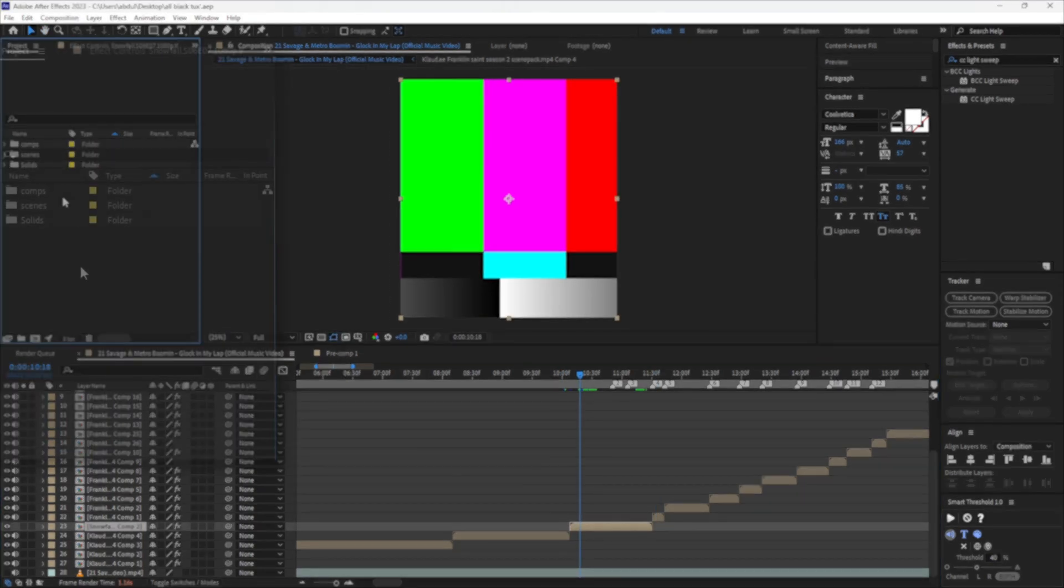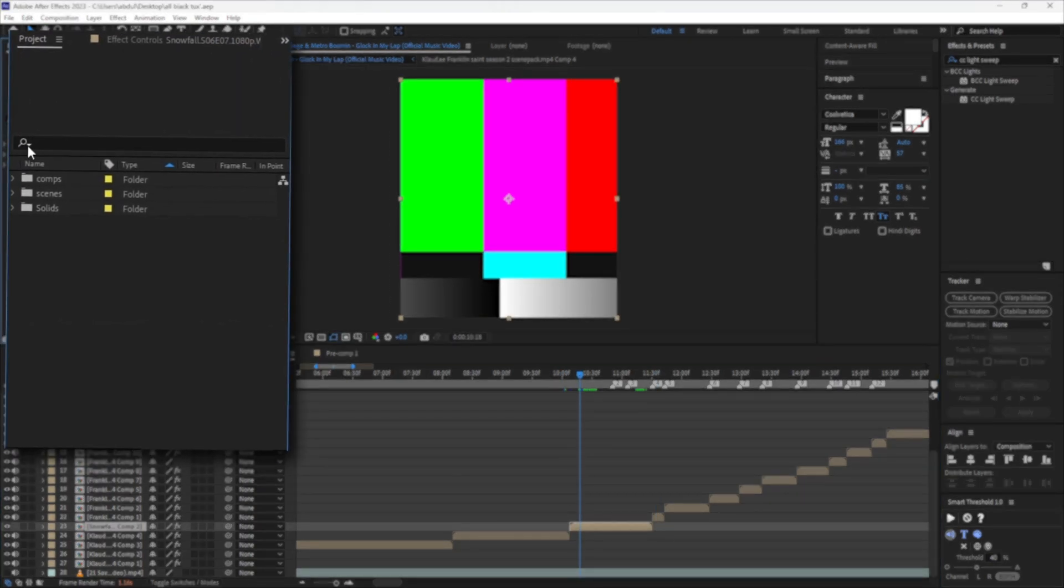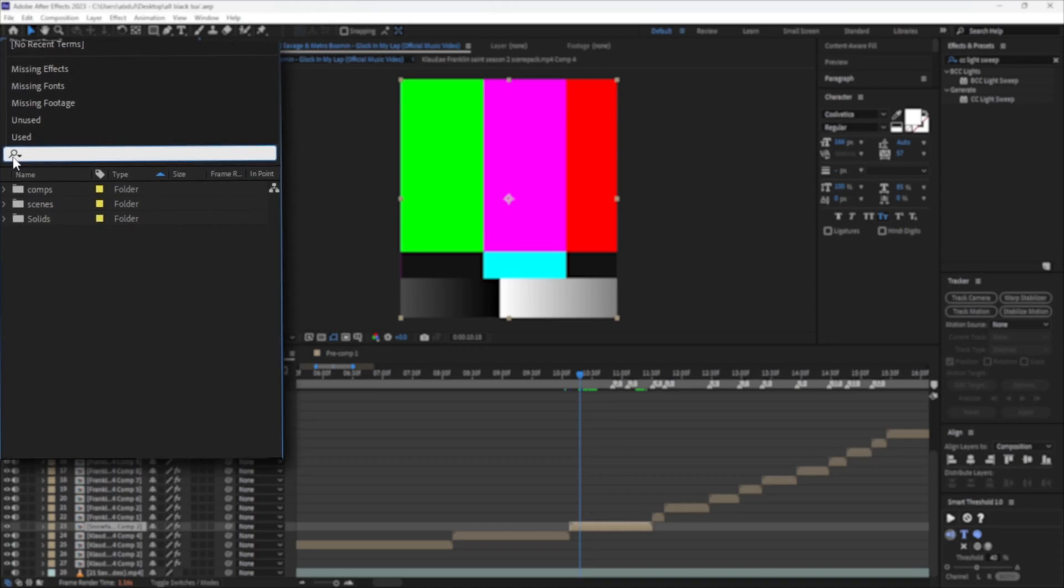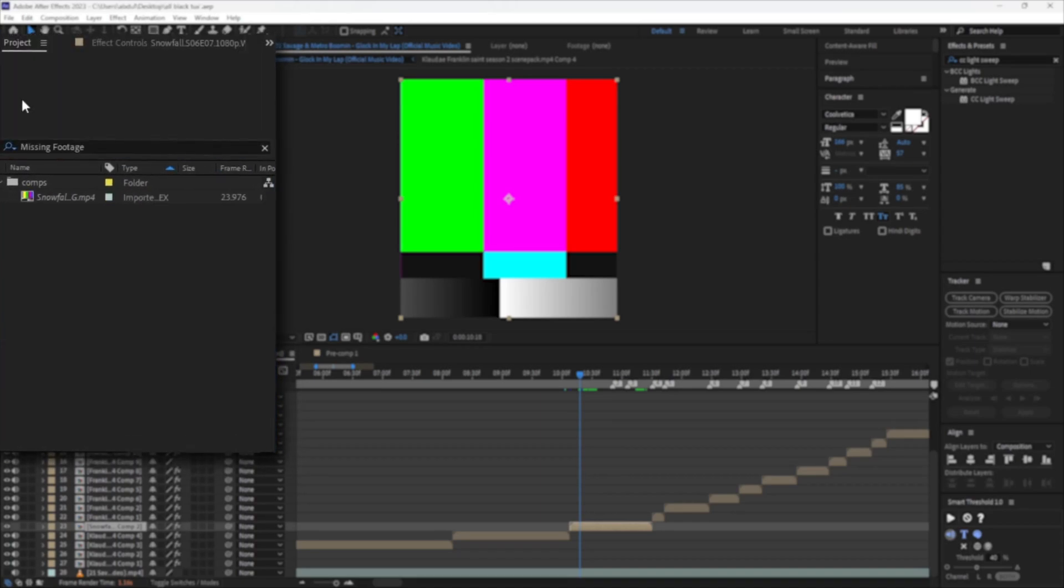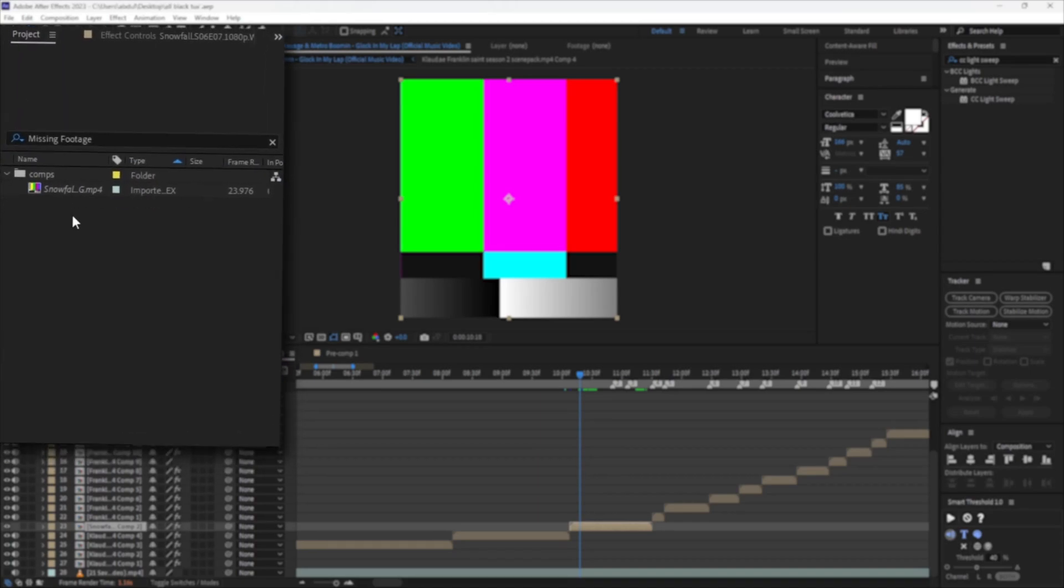First, go to the project panel and click the magnifying glass icon and select missing footage.